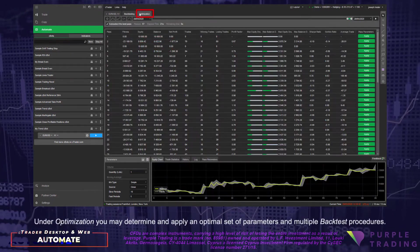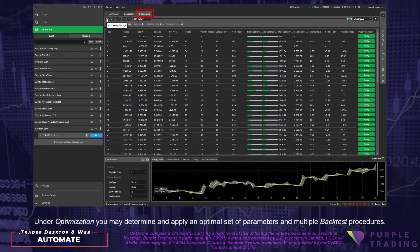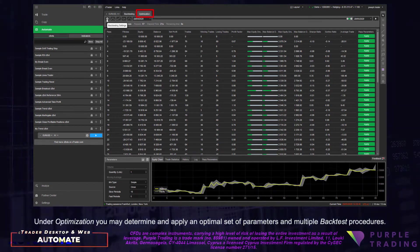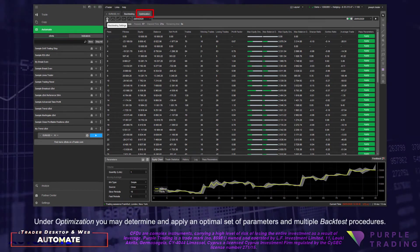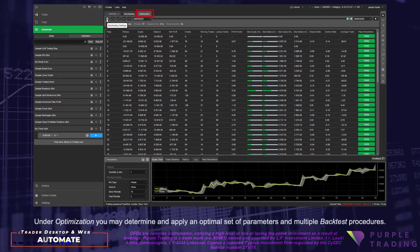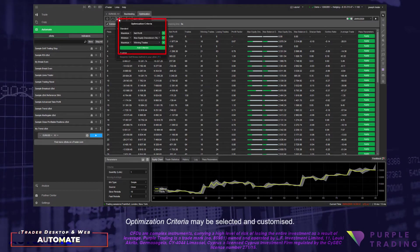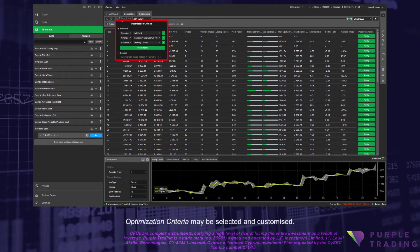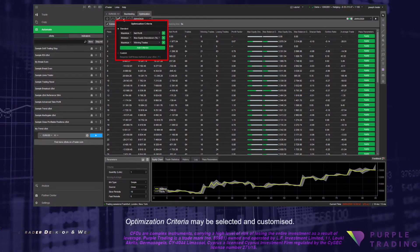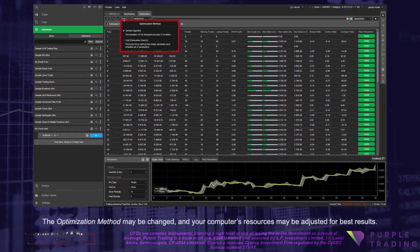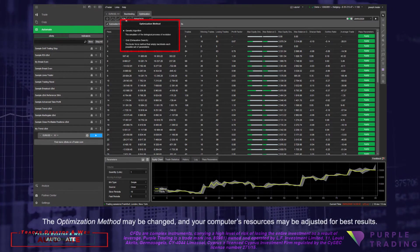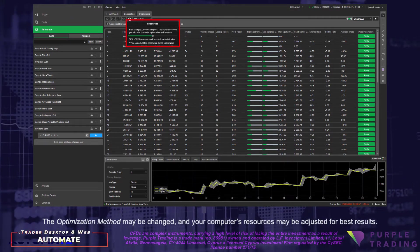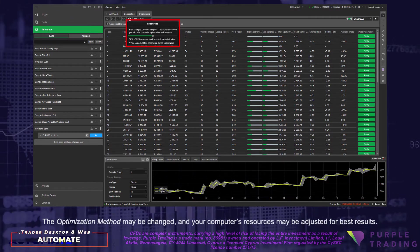Under Optimization, you may determine and apply an optimal set of parameters and multiple backtest procedures. Optimization criteria may be selected and customized. The optimization method may be changed, and your computer's resources may be adjusted for best results.